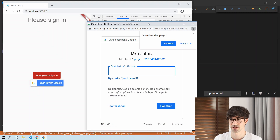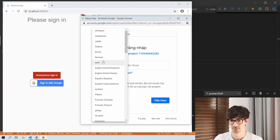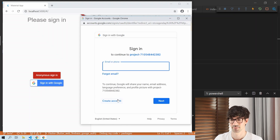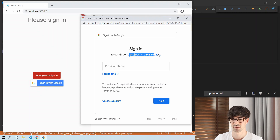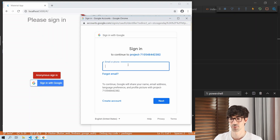The Google Sign-In popup appears and is working. It shows in Vietnamese because I'm in Vietnam, but switching to English US works fine. After signing into our Google account, we're taken to the sign-in page successfully. If you use Firebase Hosting, it defaults to showing the hosting URL from Firebase.